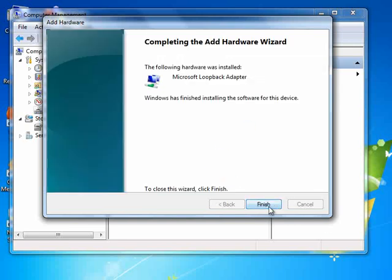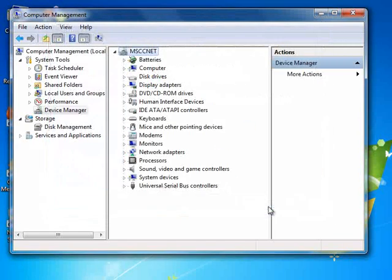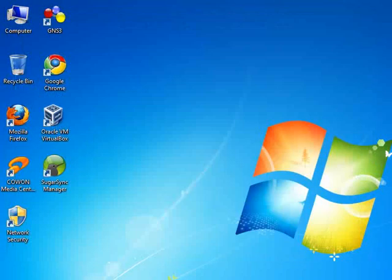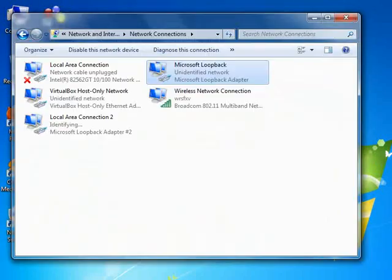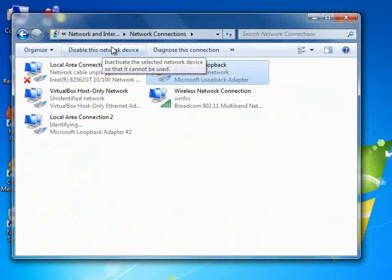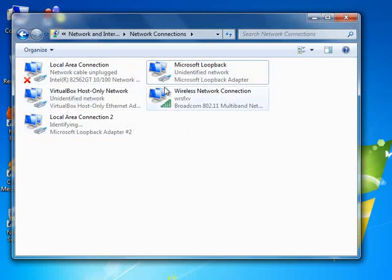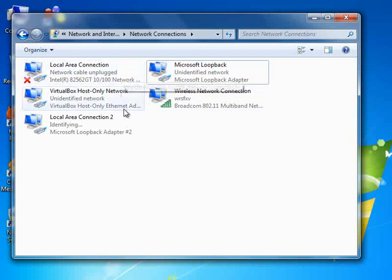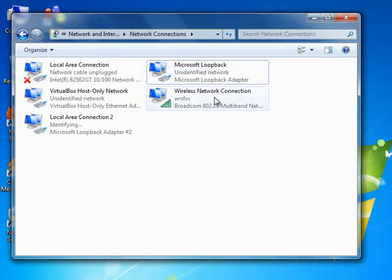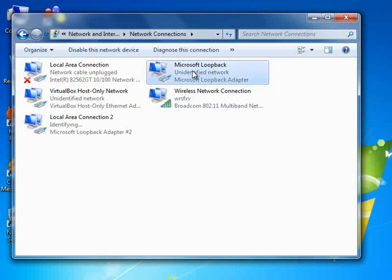Now if you go to your Network and Sharing Center and you look at the network cards that you have there, you will see that a new virtual adapter, a loopback adapter has been added. You see that here, Microsoft Loopback Adapter.